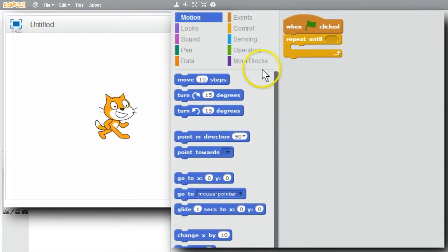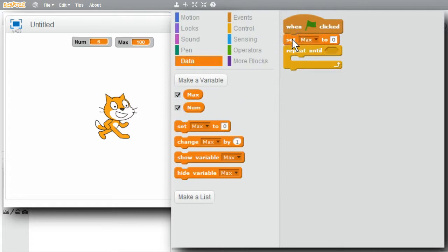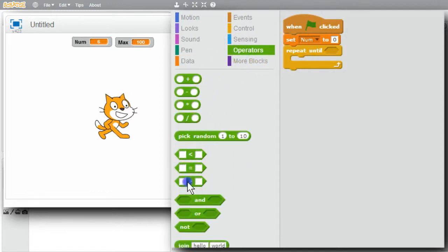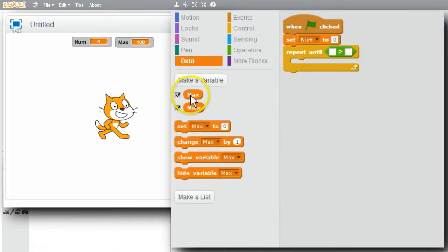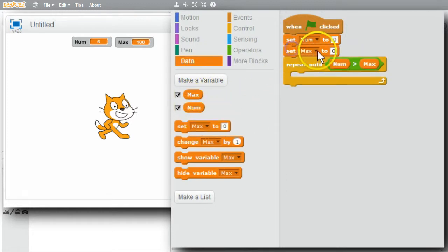I want to display the number using num. Change max to num. I want to display 0 through 25 by 5s, so I want to repeat until num is greater than 25. Go to Operators, get the greater-than block and drop it in. Back to Data - I'll use max again. Until num is greater than max, I'll initialize max to 25. Max is the maximum value for num.